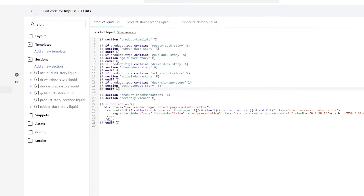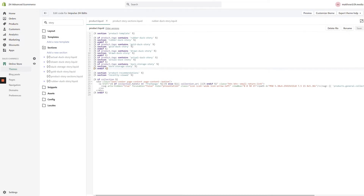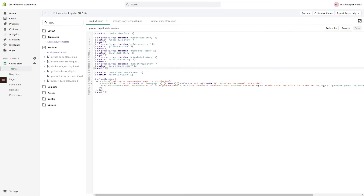Once you're satisfied with your changes, click the Save button in the top right-hand corner of the screen. If you've stuck with me so far, you're through the hardest part of the video. Next, we need to go ahead and apply these product stories to any number of products. Keep in mind the tags you created for your if statements, because we'll need to apply those tags to products.